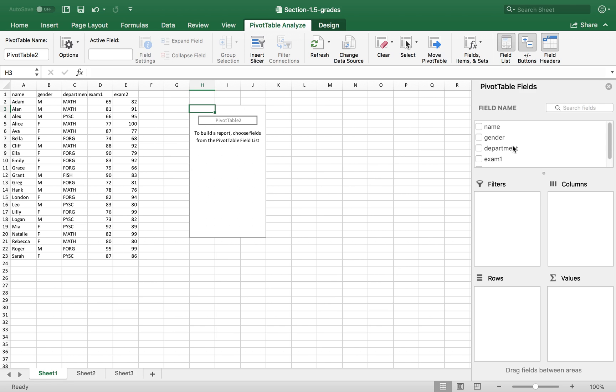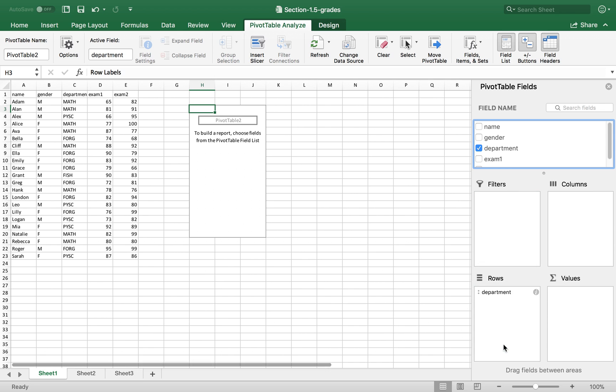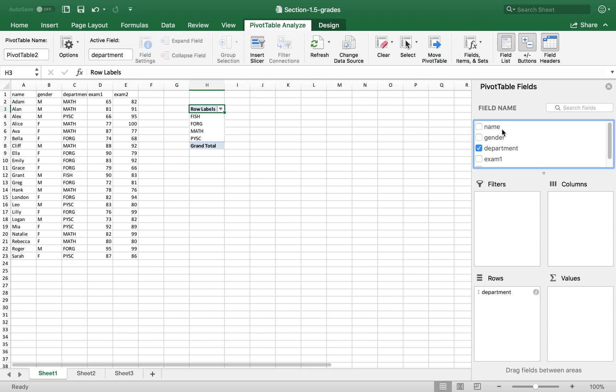So now from here, we want to put department in the row and put gender in column. So we drag department to row, drag gender to column.